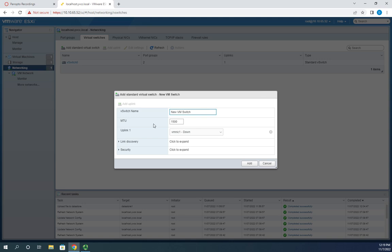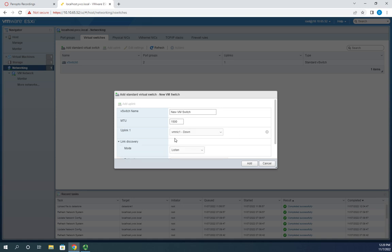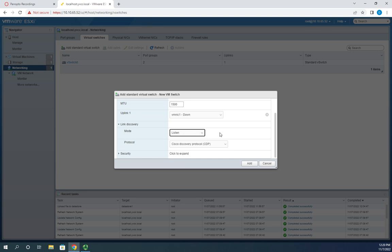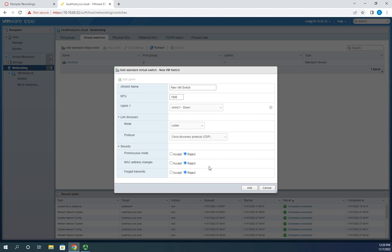I can set my MTU (maximum transmission unit) here. For uplinks, I only have two physical NICs and VMNIC 0 is already associated with my other switch, so VMNIC 1 is the only one available. I can set link discovery to listening, advertising, both, or neither, and choose whether we're using CDP. I can also set security options here at the switch level — remember I can override these by going to a port group setting.